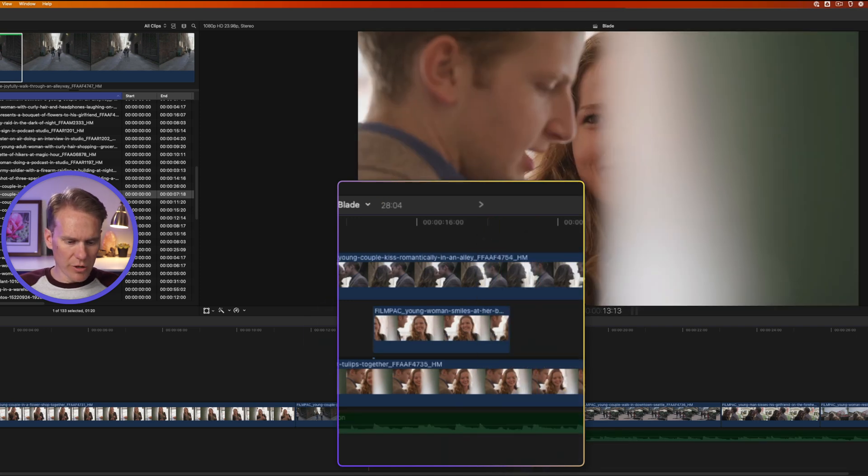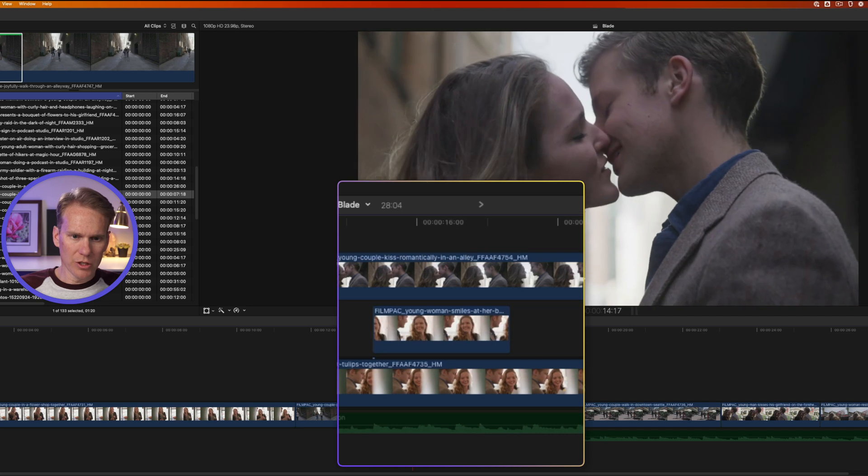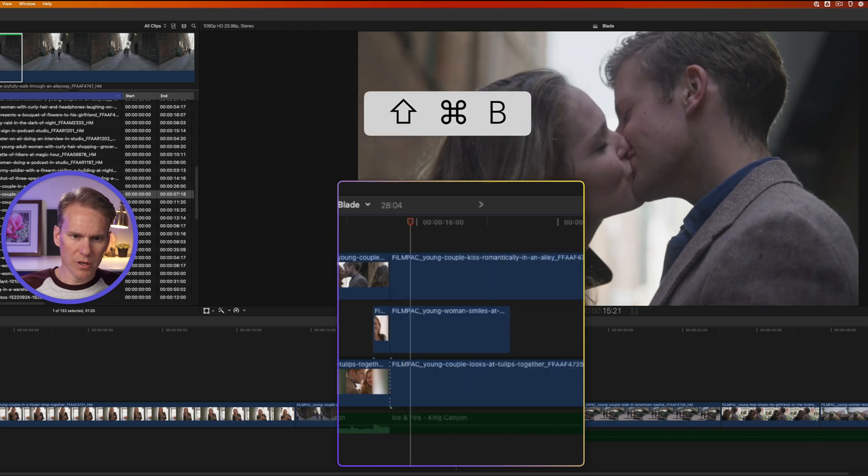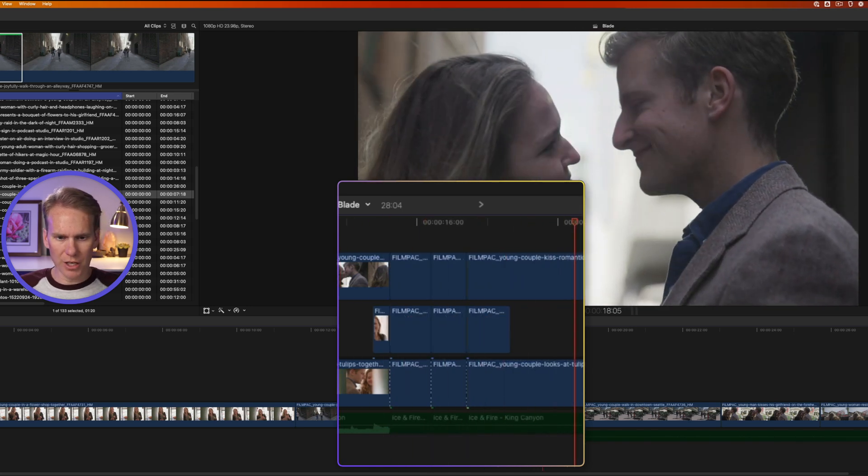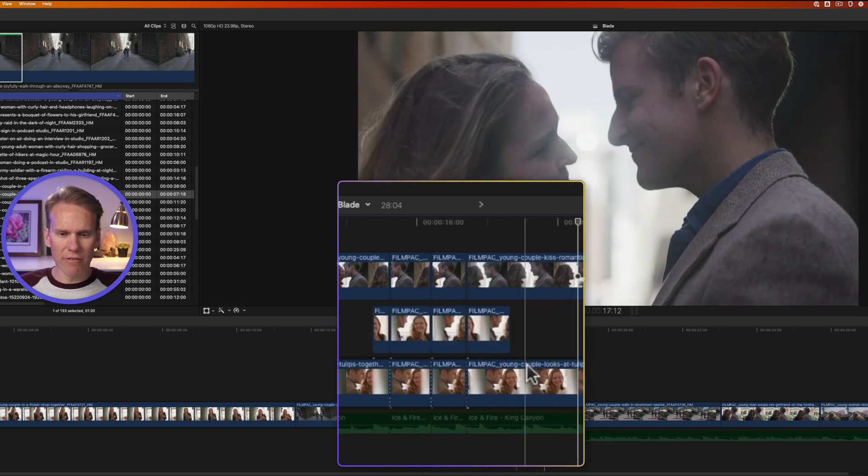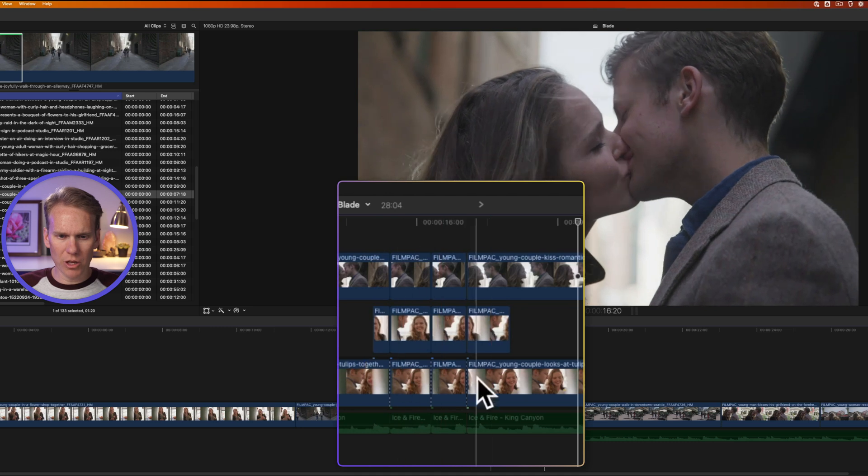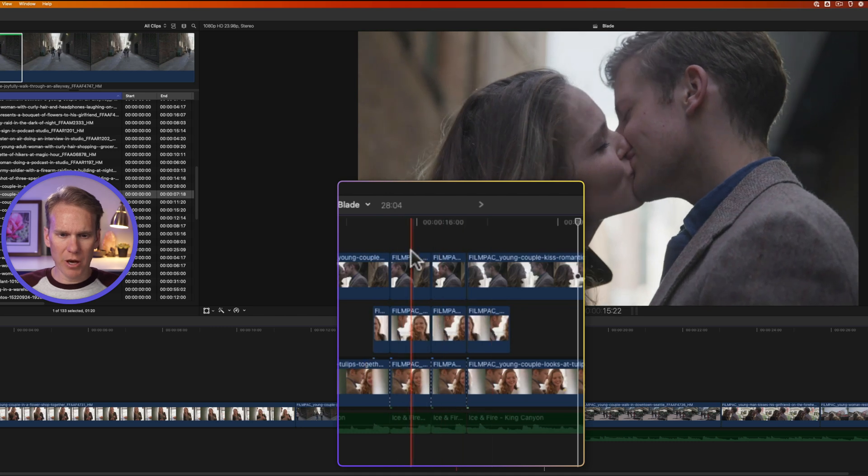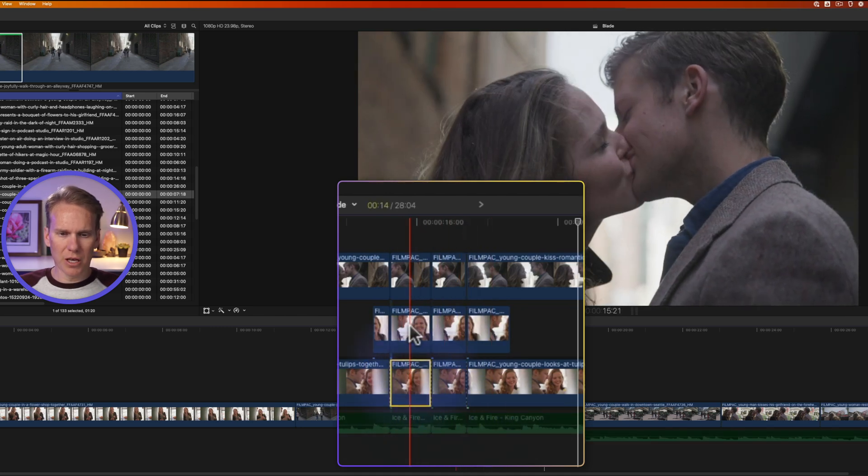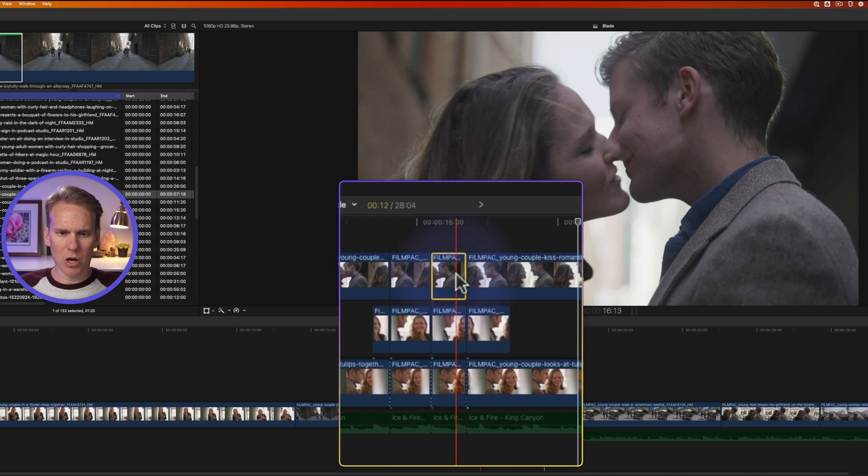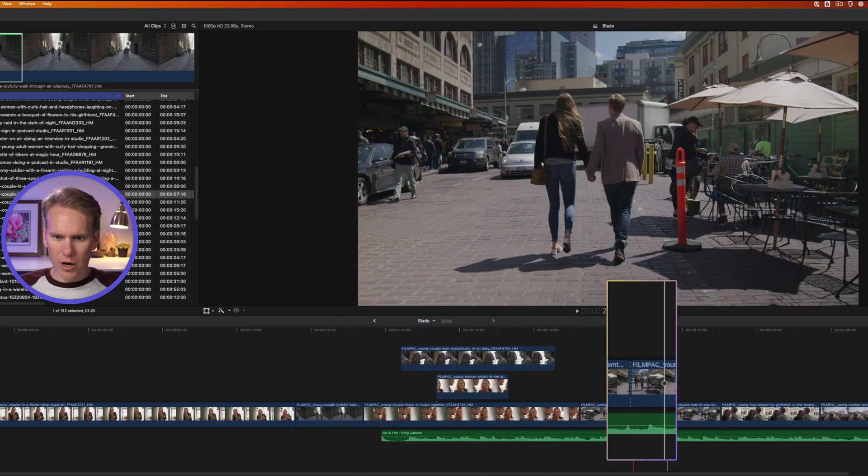And again, this works during playback as well. Just press shift command B wherever you want it to cut, and it will cut everything in the primary storyline connected above it and below it. You can see that these clips have been cut into smaller clips.